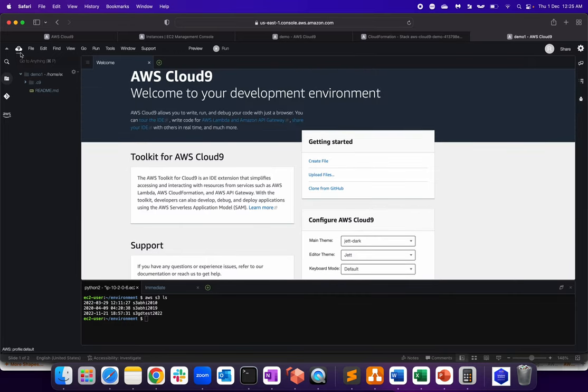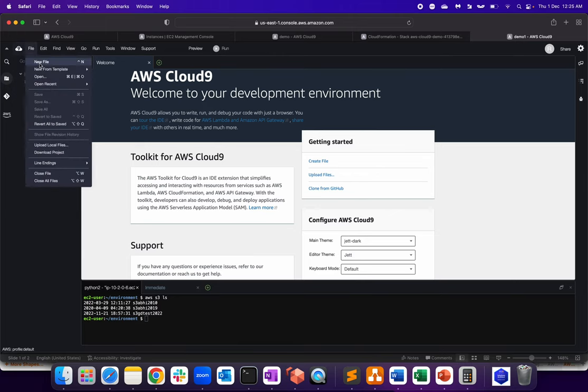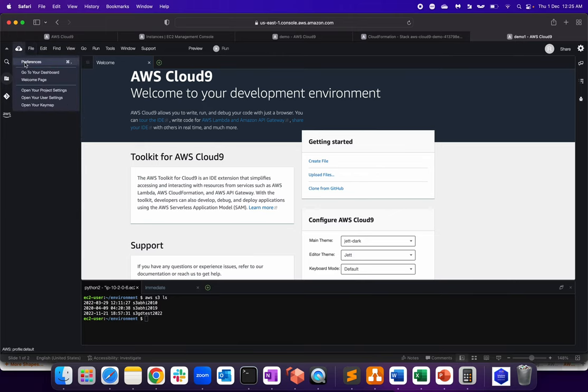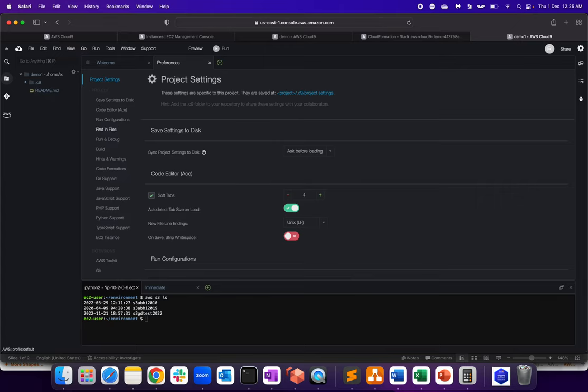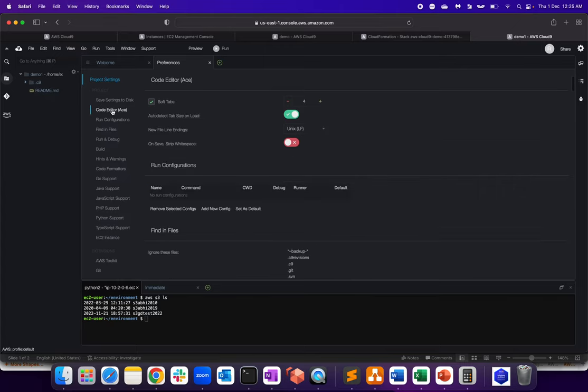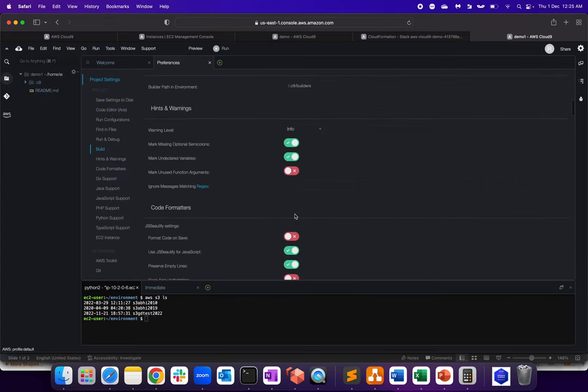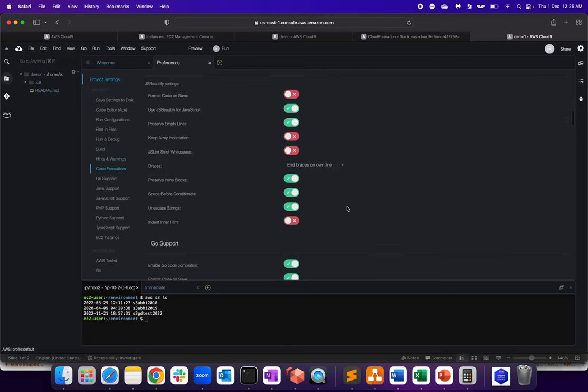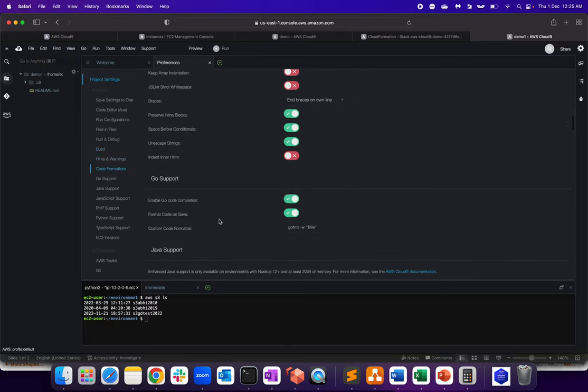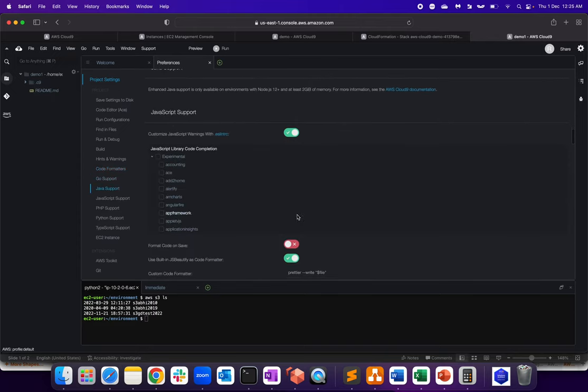You can see, or you can change basically whatever as per your requirement, right? So you can save the settings to disk. We have code editor where you are getting a lot of different options, code formatters are there. Then Go support, enable Go code completion and everything, JavaScript support.